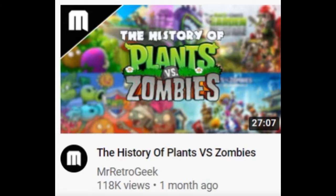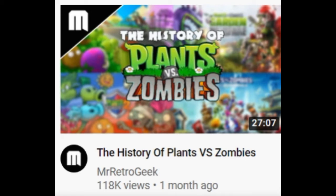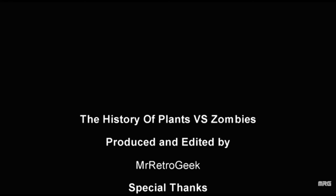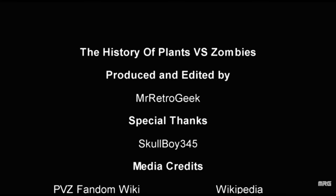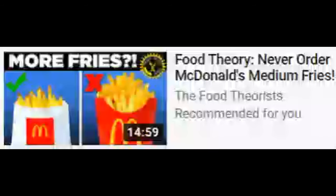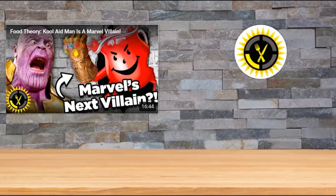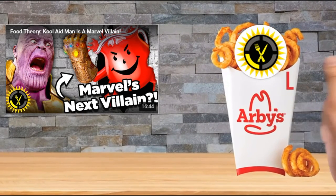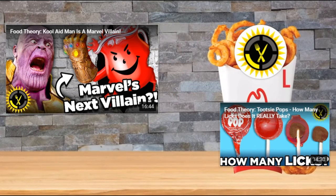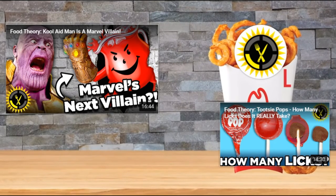Well, seems like a good enough time as any to go on YouTube. History of Plants versus Zombies, I gotta watch this. Well, that was very insightful. But what's this? Never Order Medium Fries by The Food Theorists. I wonder why. Well, that was pretty insightful as well.